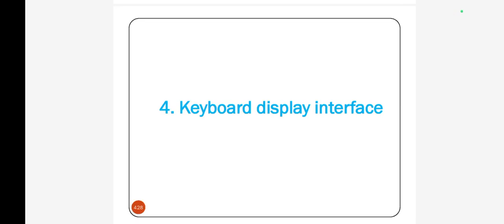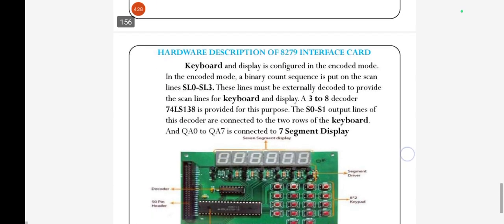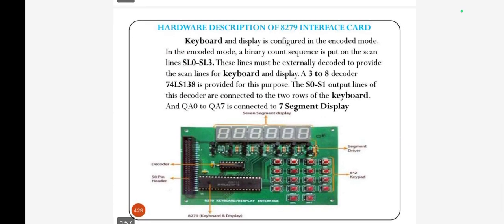The topic is Keyboard and Display Interface. A key closure can be determined easily by supplying a voltage at one end of the two points and finding out the voltage at the other point.